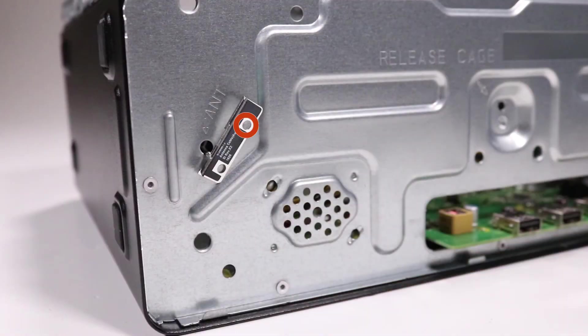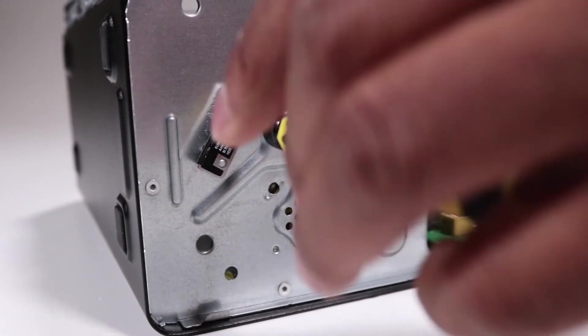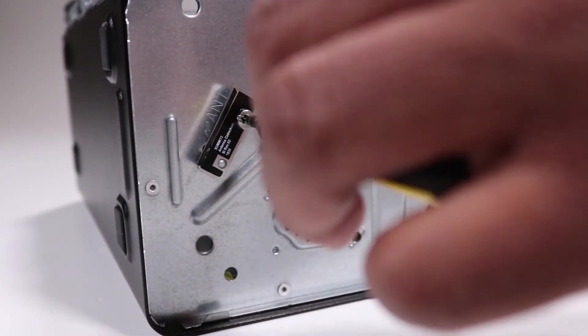Replace the T15 Torx-head screw that secures the wireless LAN antenna to the front of the chassis.